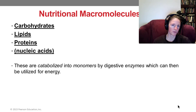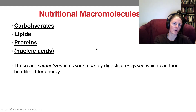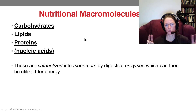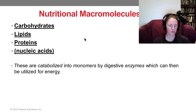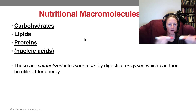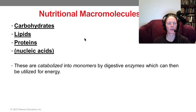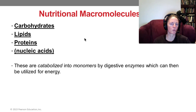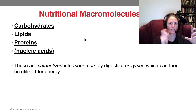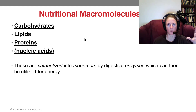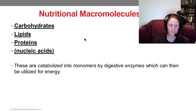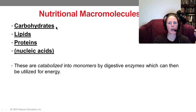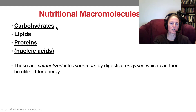Carbohydrates and proteins will be broken down into true monomers — the components linked together in a chain. Lipids, on the other hand, aren't true monomers, because what we're doing is linking fatty acids to a glycerol molecule rather than to one another.